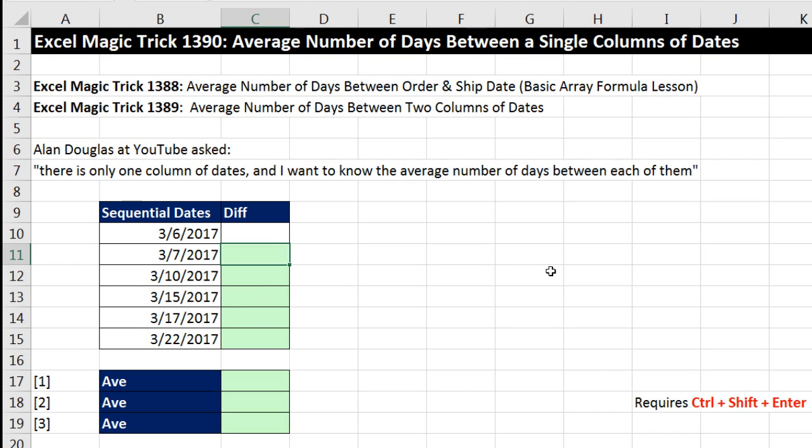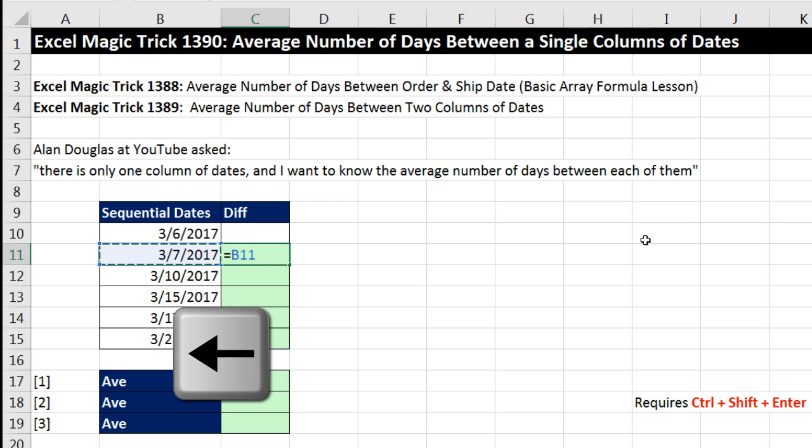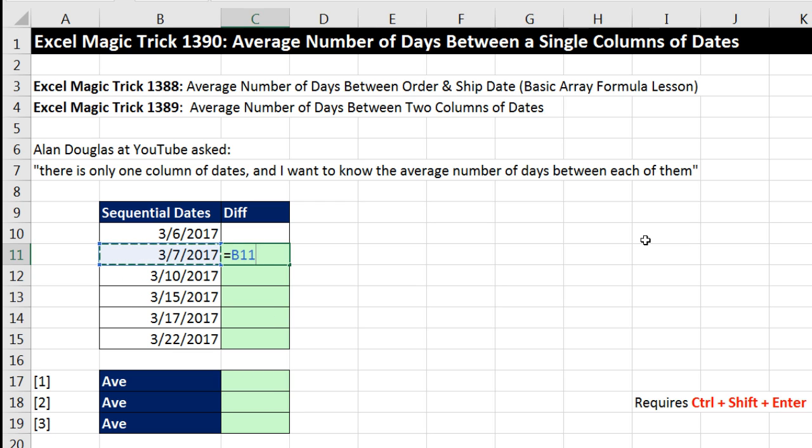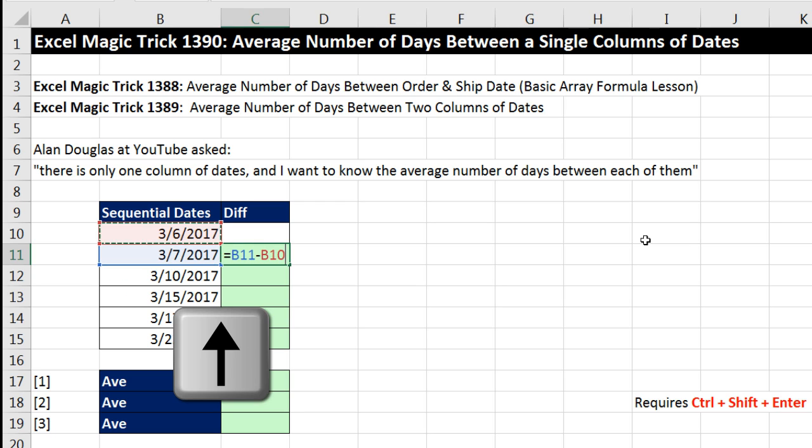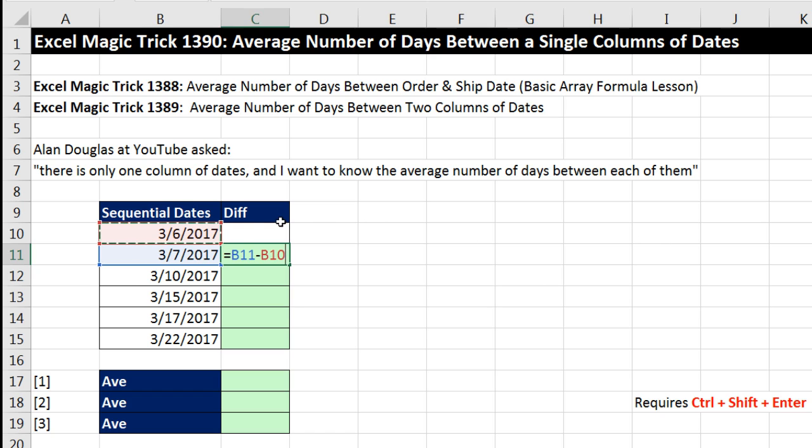Well, if we're going to use a helper column, we're not going to have a formula in the first cell. But the second cell, we say equals, left arrow, that's the later date minus left arrow, up arrow, that's the begin date. That'll calculate the difference. Control-Enter, and then I can copy it down.